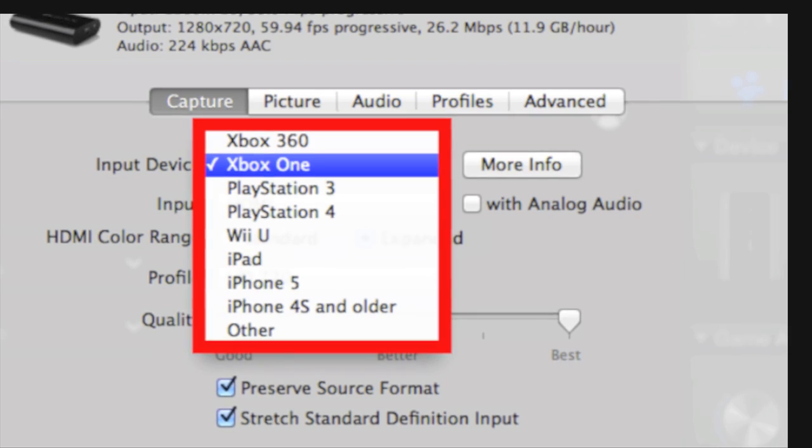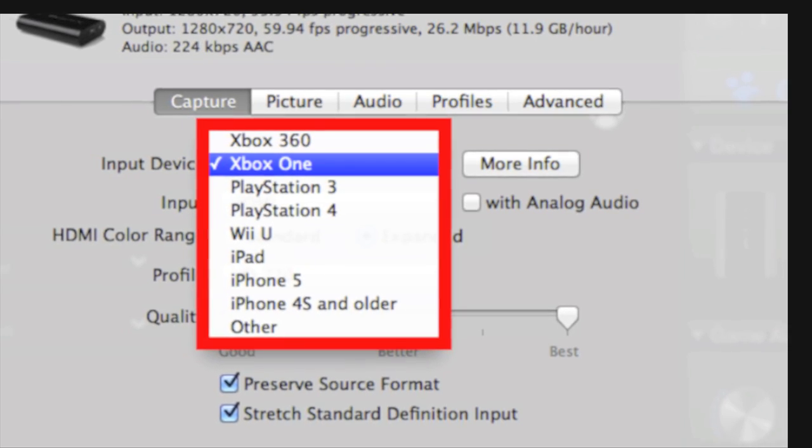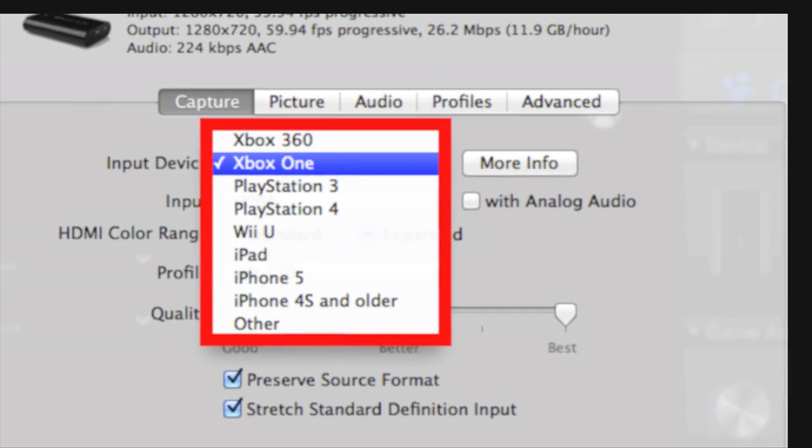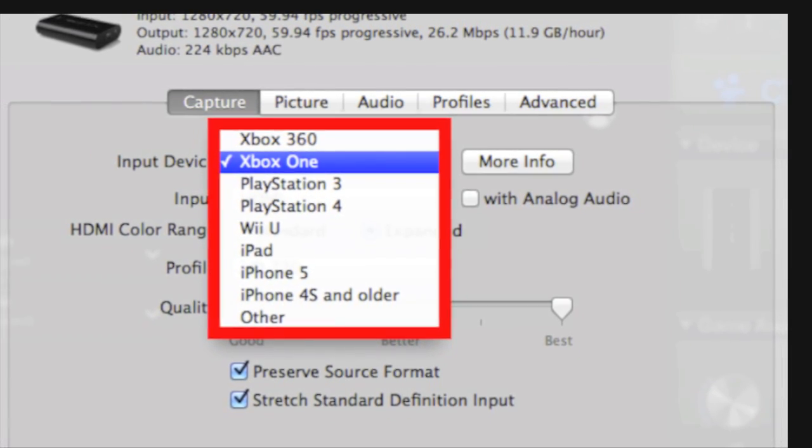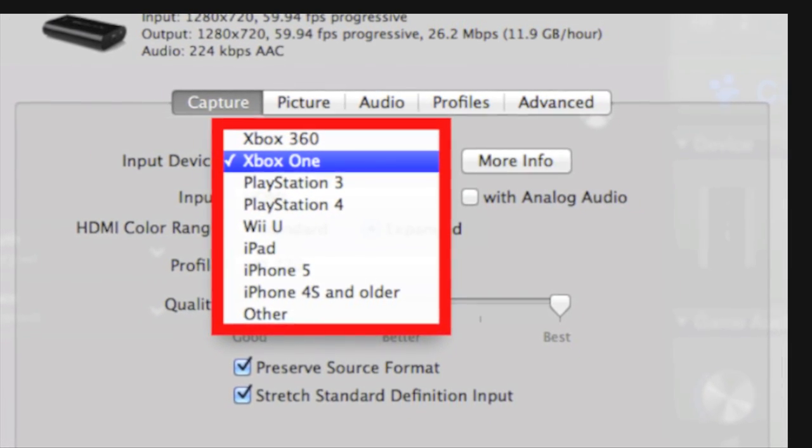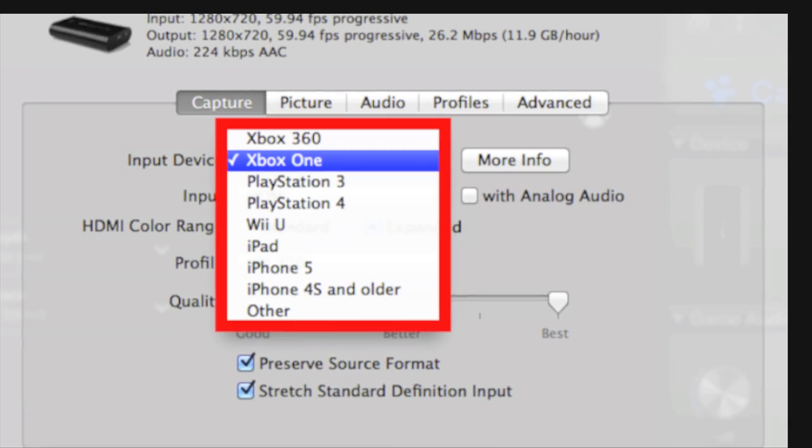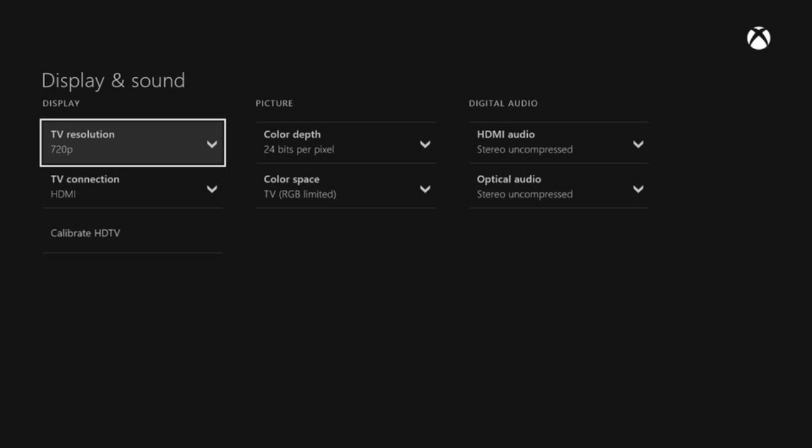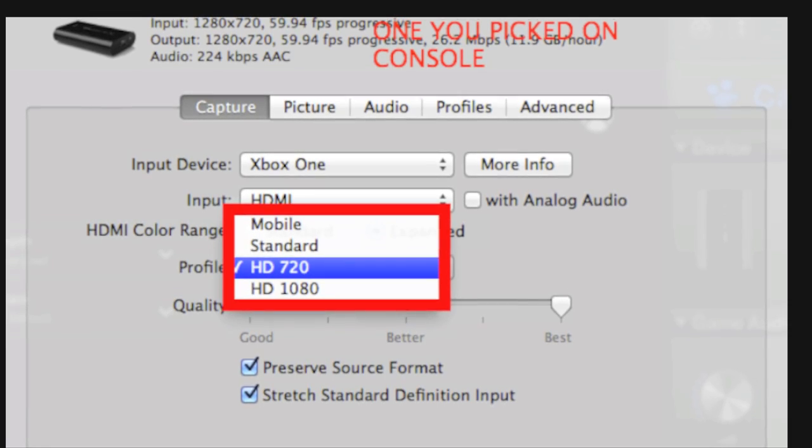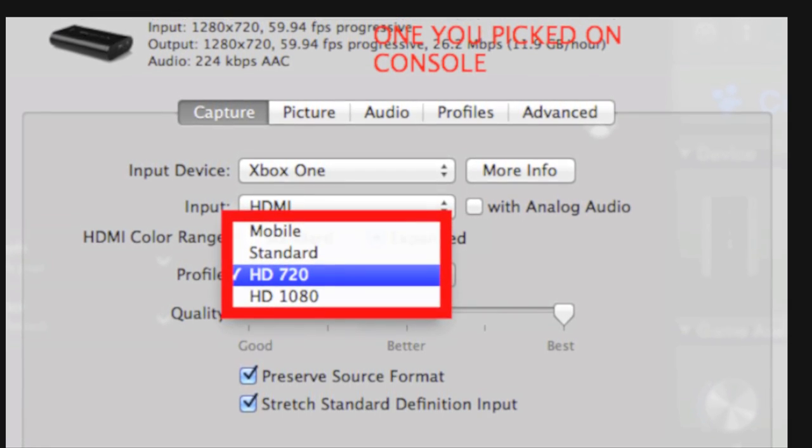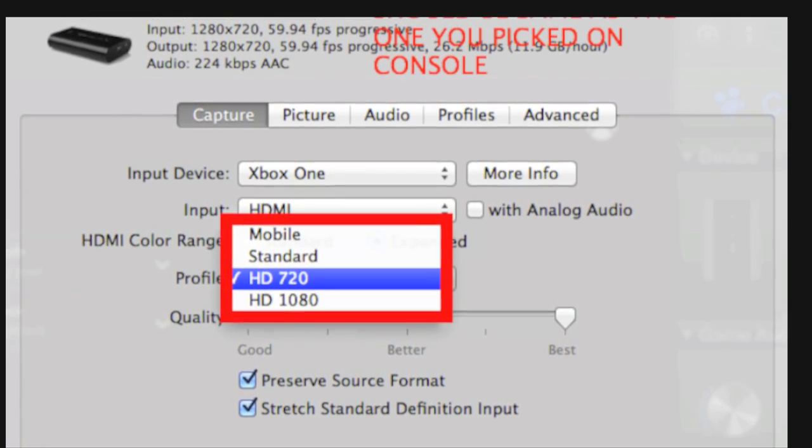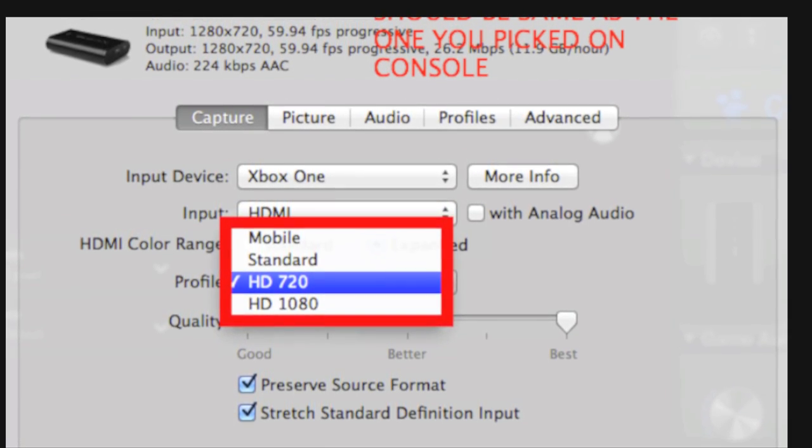Once you click on that, you get Capture. That's pretty much where it's going to all be at. You want to select your input device. It could be Xbox One, Xbox 360, etc. I'm not sure if the input really matters. I'm using HDMI. If you're on Xbox One, it'll automatically change the color range to Expanded. Then you want to go down to Profile.